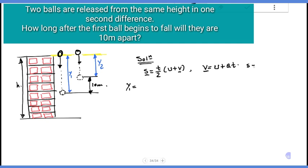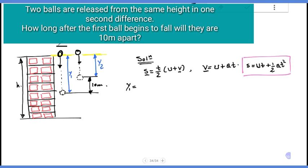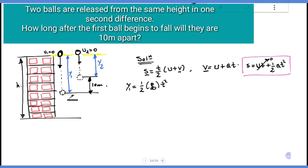y1 equals initial velocity times t plus 1 over 2 acceleration times t squared. Let both balls be released from the same height. Let initial velocity of ball one equal zero and initial velocity of ball two equal zero. Acceleration is acceleration due to gravity. So y1 equals 1 over 2 times g times t squared.